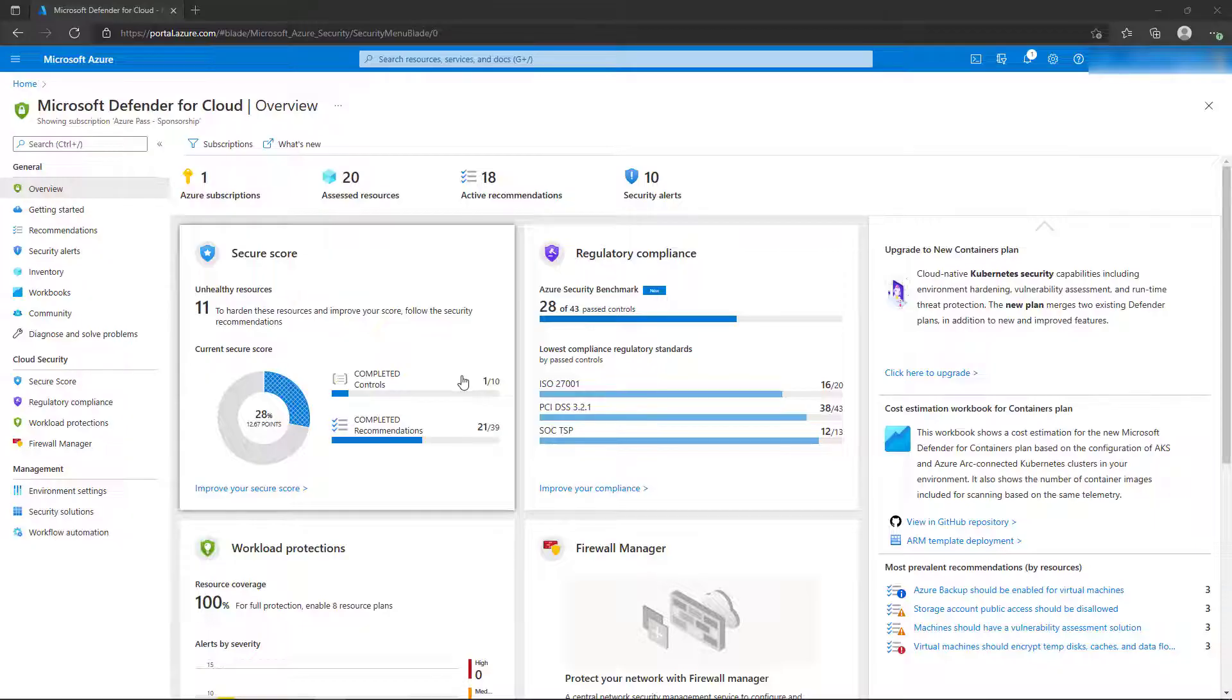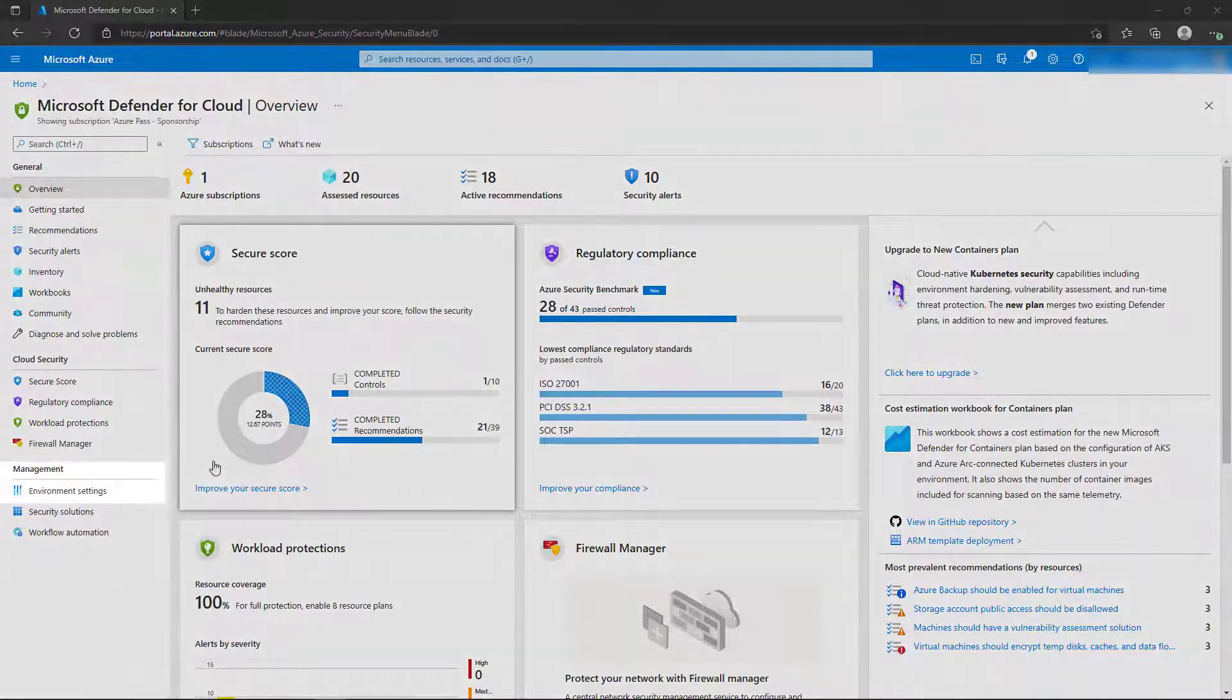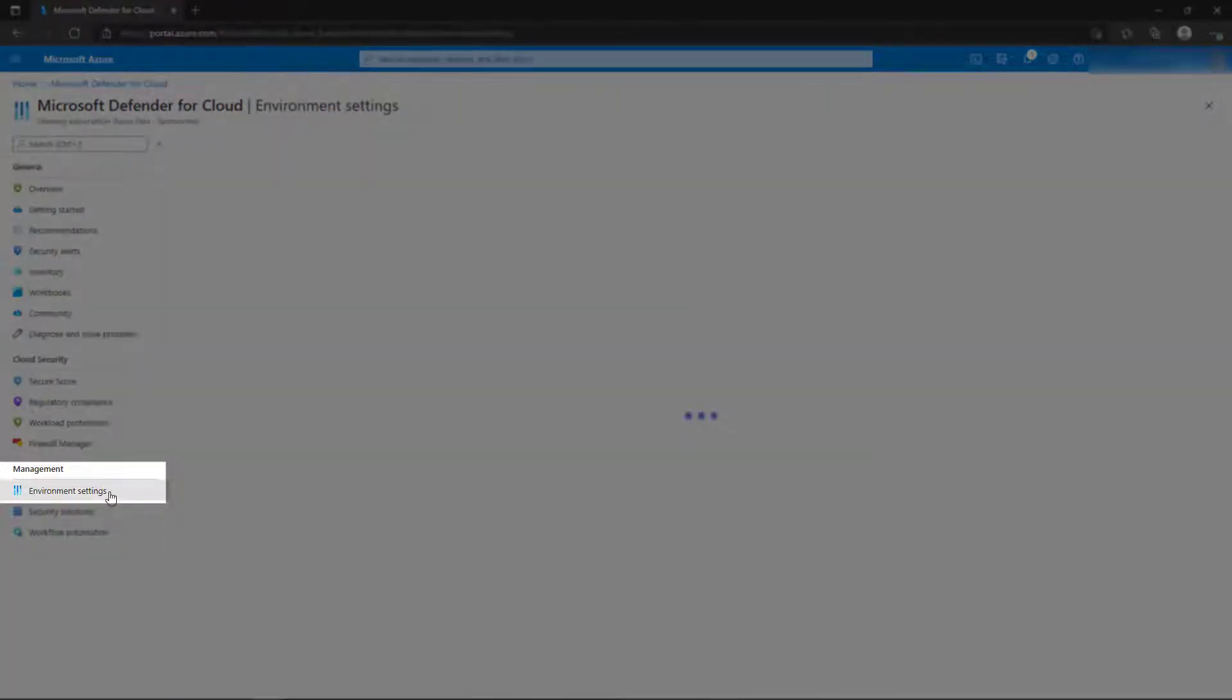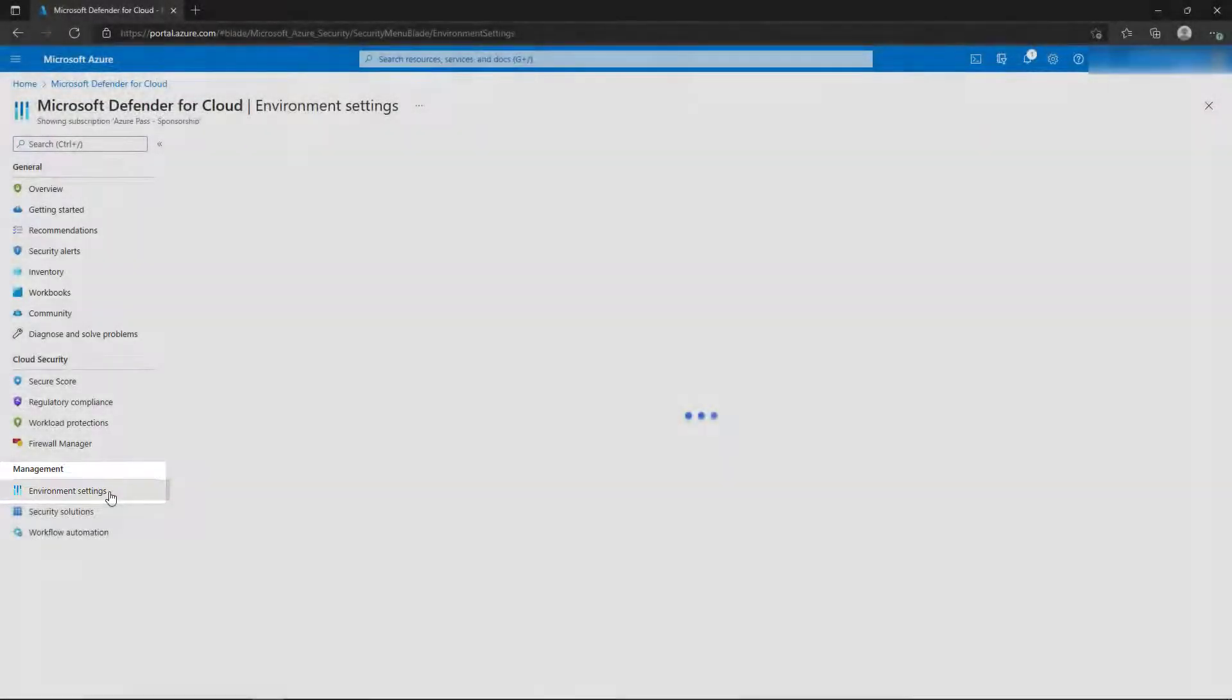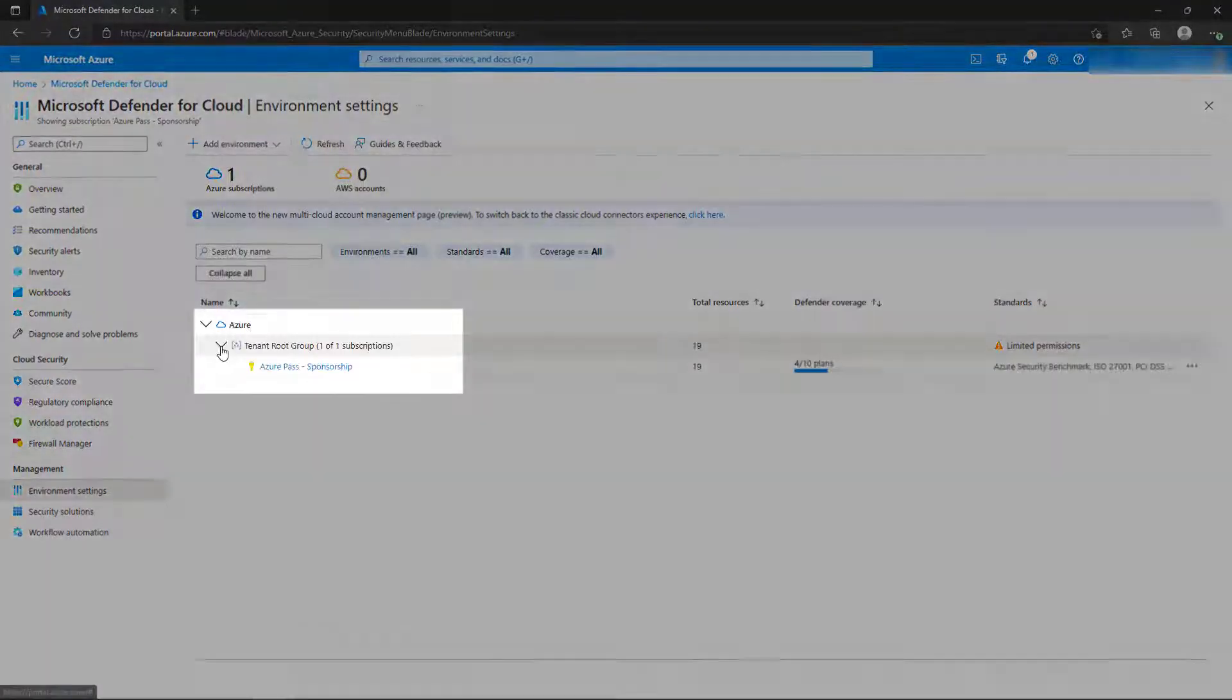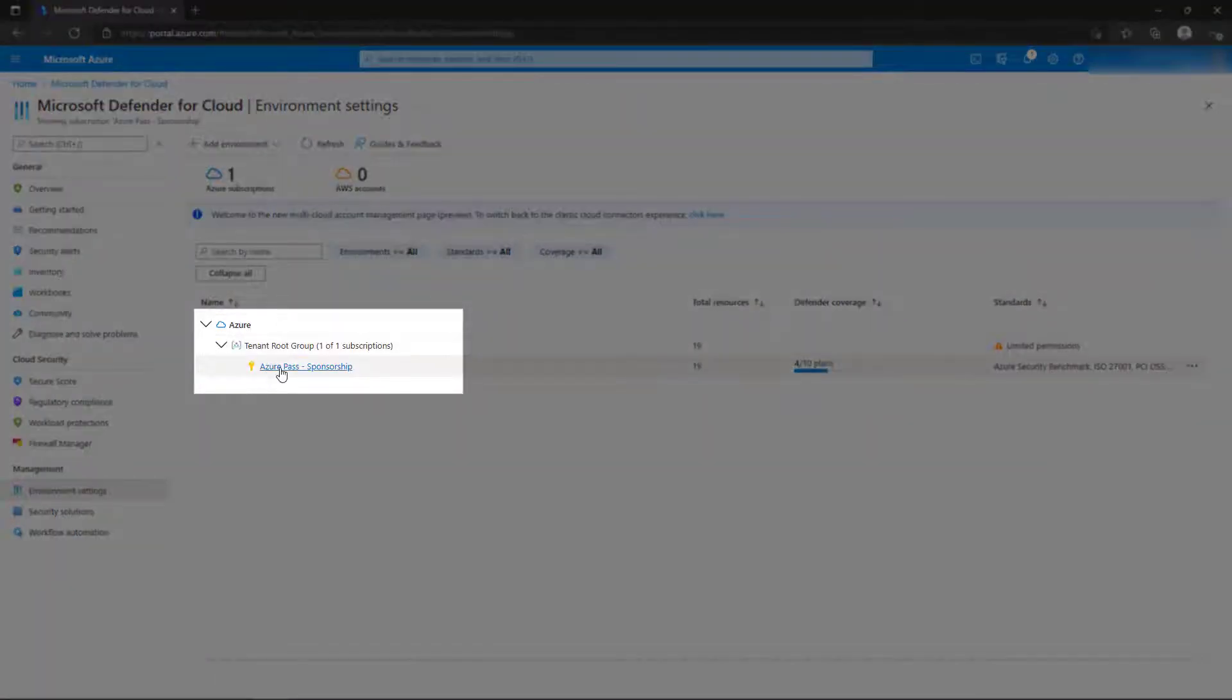The last section of the Defender for Cloud that we'll look at are the remaining environment settings. From the menu, select Environment Settings. If you have a management group, expand it, and then select the Subscription link.